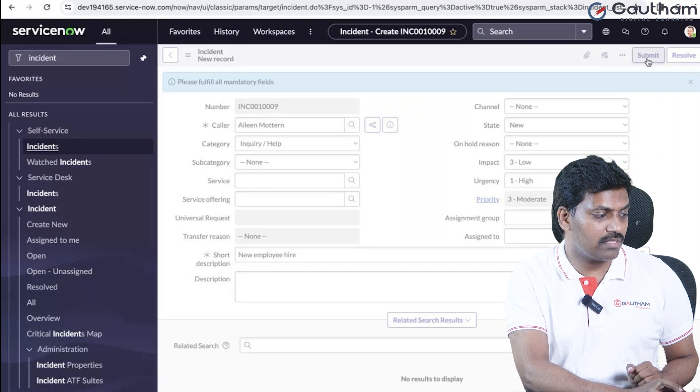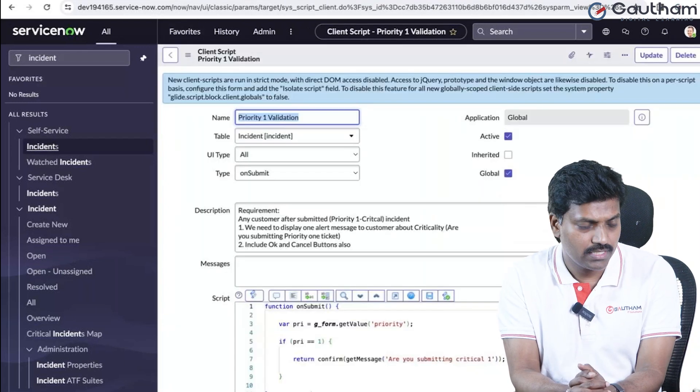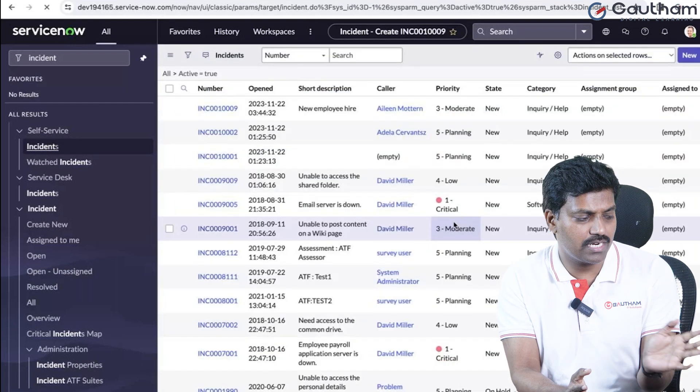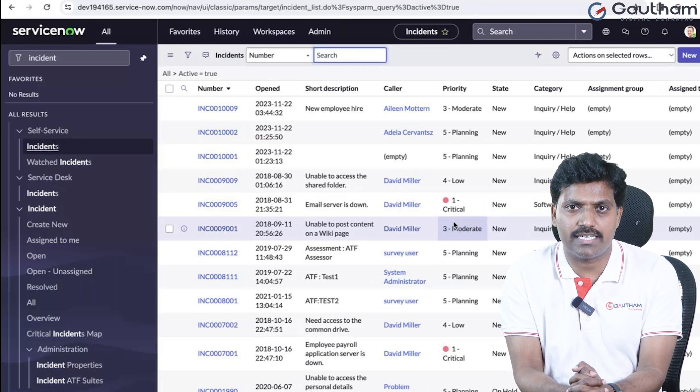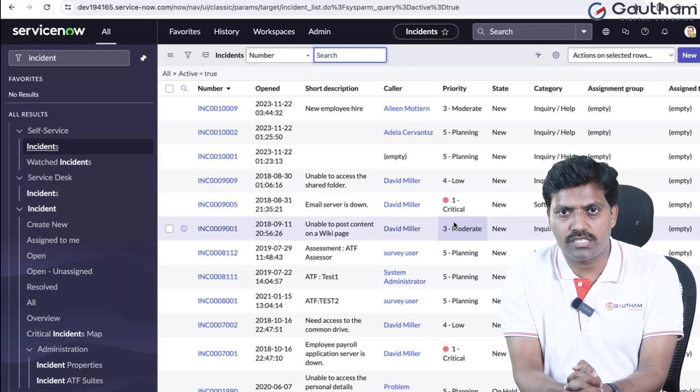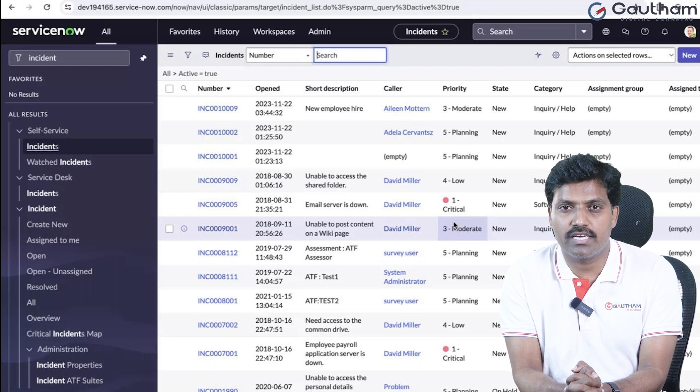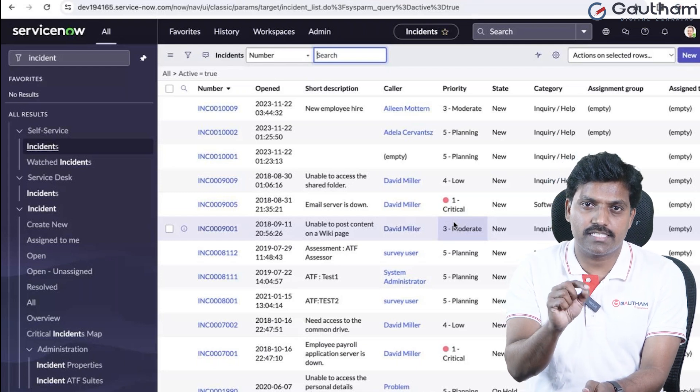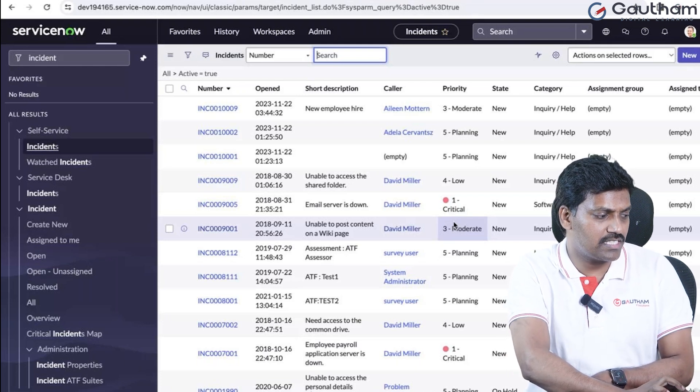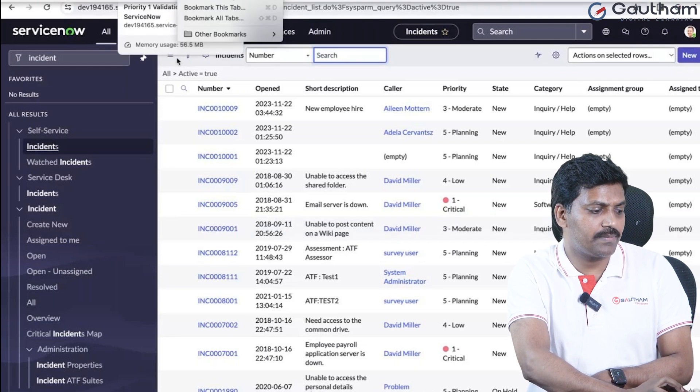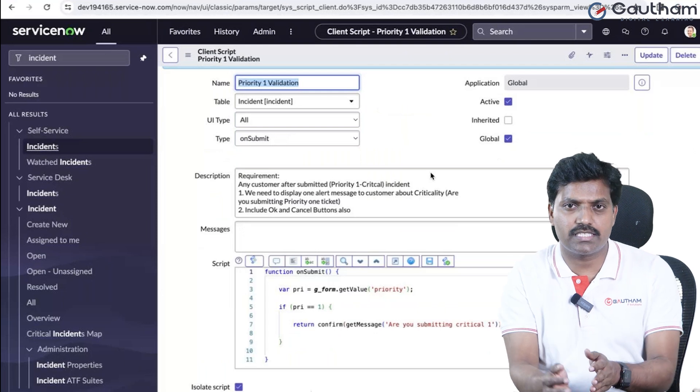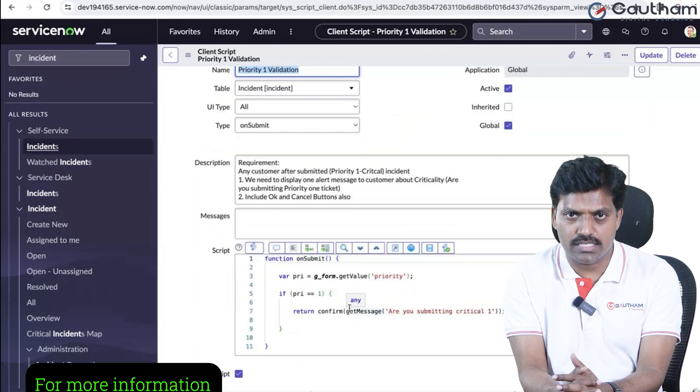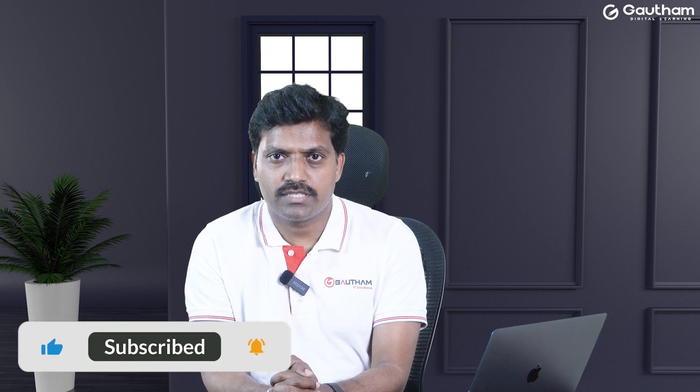Now if I create with a different priority, not priority 1, and submit, the message will not display. This is about on submit client script. It's a simple on submit client script example. We can have more complex validation code. When we click the submit button, the on submit client script will execute. This is very simple. Whenever we submit any form, we can create an on submit client script. Thanks for watching my video, have a great day.